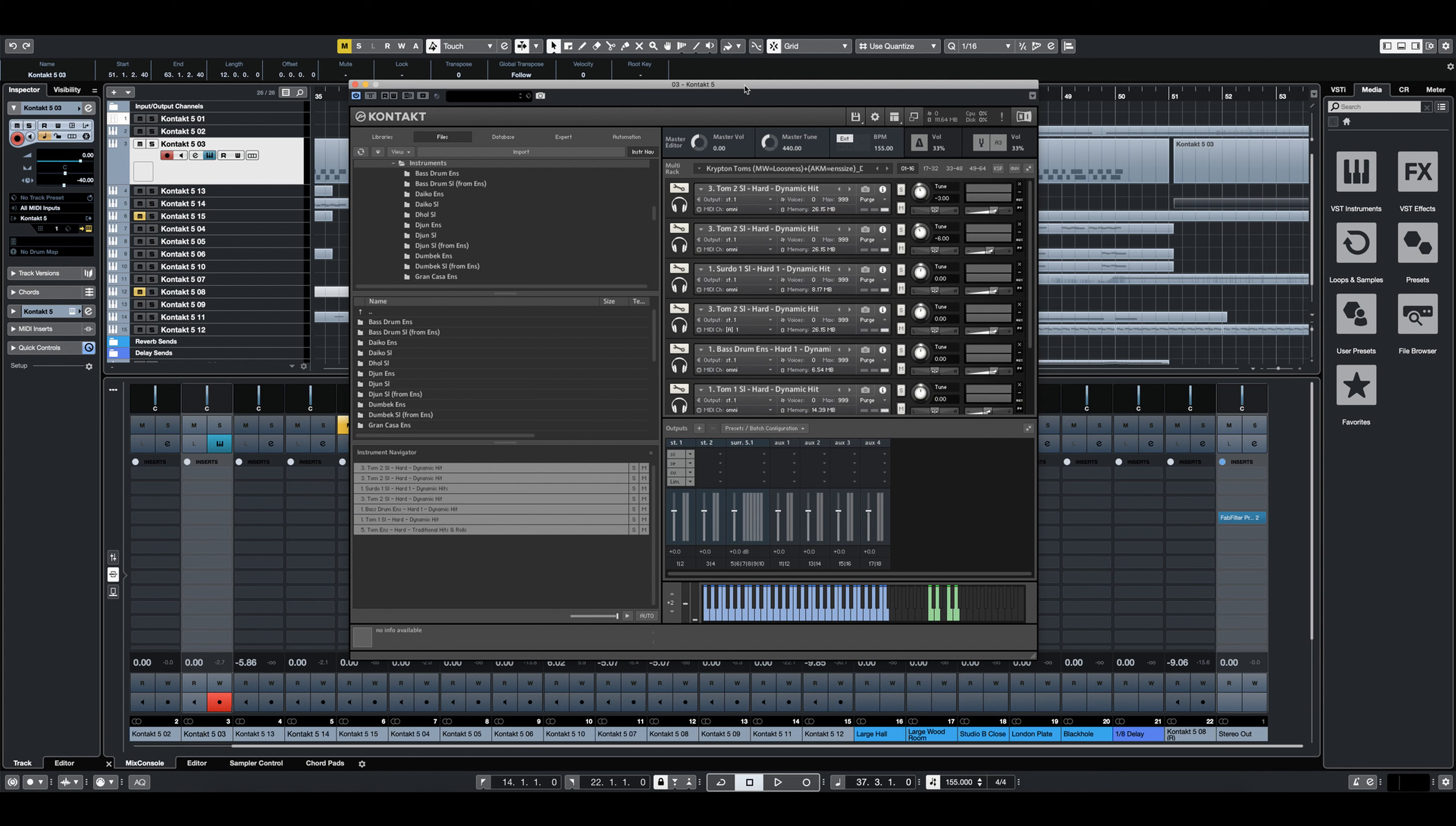So let's just take a listen to another example here. This was created entirely with the multis with no additional processing, just played in right out of the box. So let's just take a listen.